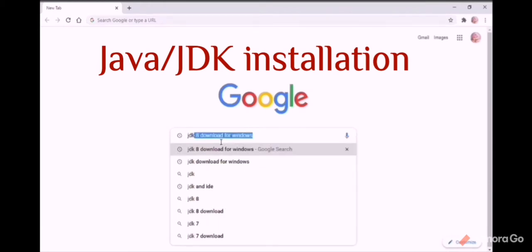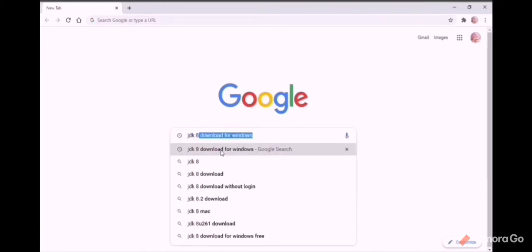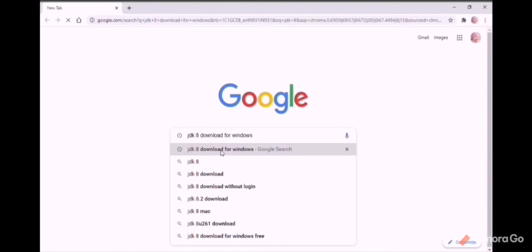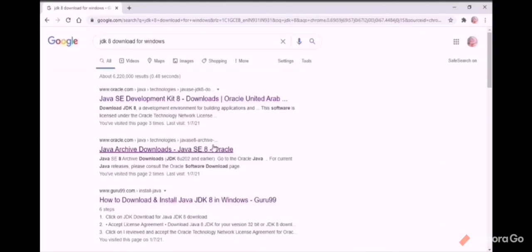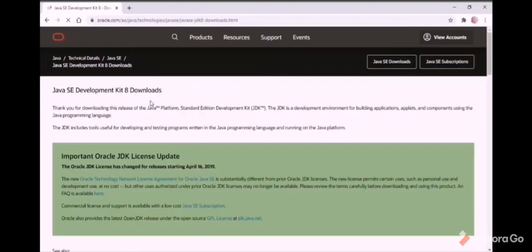Let's install Java. For that, I'm searching in Google for JDK download for Windows. Here I'm opening the first link, which is Oracle.com. It's opening documentation.